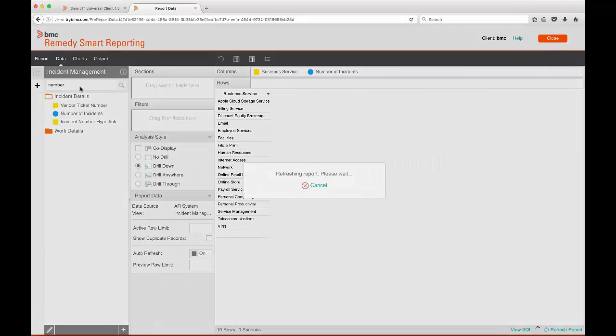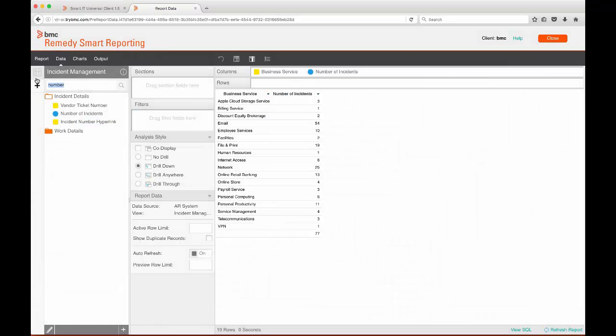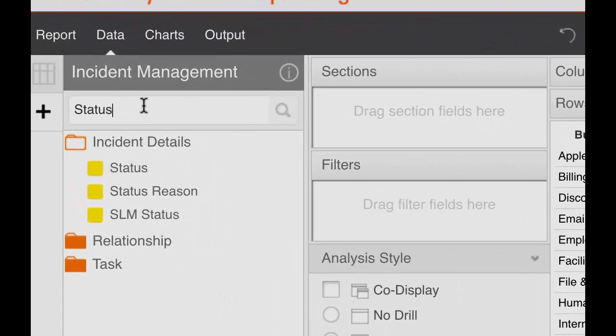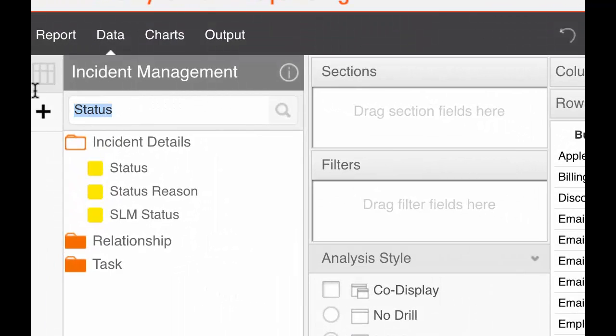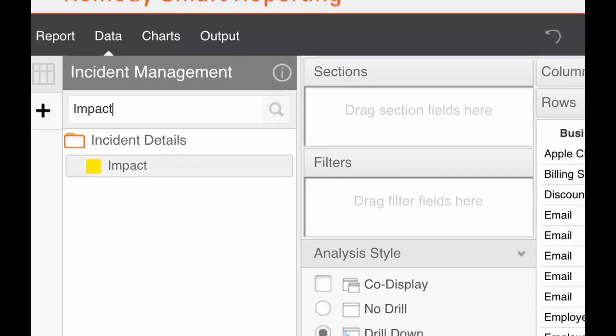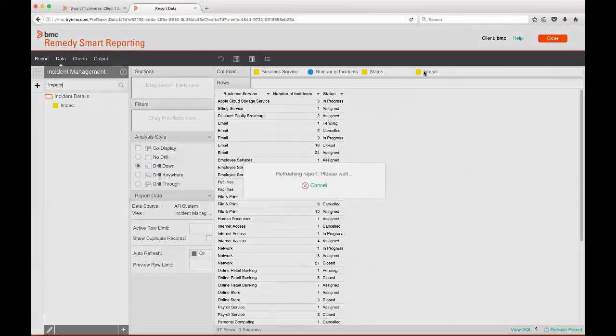To find a field, I can browse through the folder structure, but it's very easy to search for the field I'm looking for. As we add fields to the report, we see it building instantly.